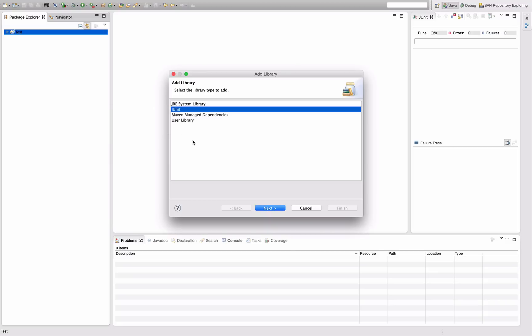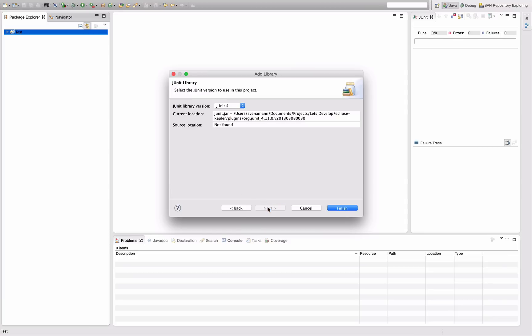This opens a little dialog and there's JUnit already in here, so you can just select JUnit and say Next.